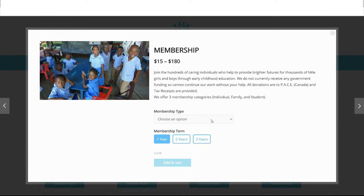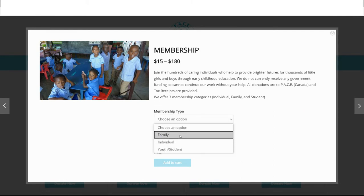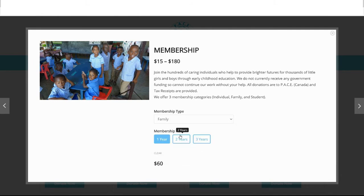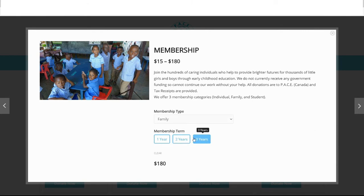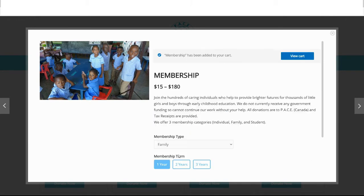The membership donation panel will allow you to choose either the family, individual, or student membership with a term of one, two, or three years. Click the add to cart button. A confirmation message will appear.